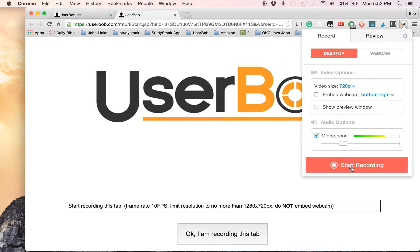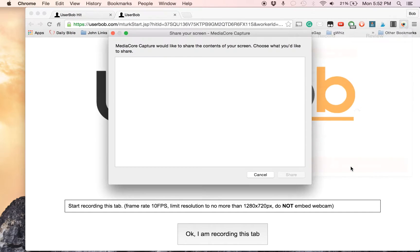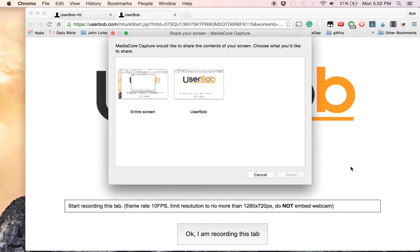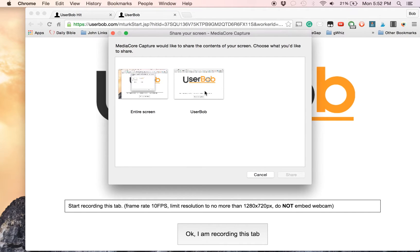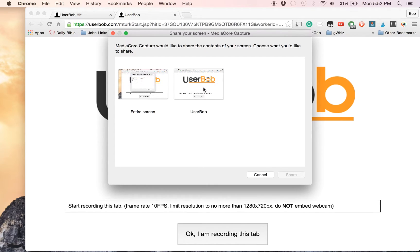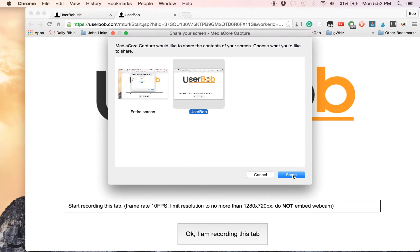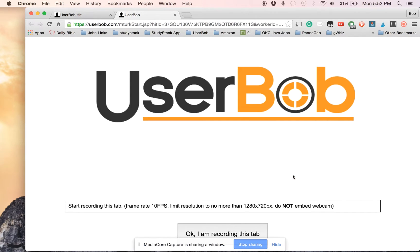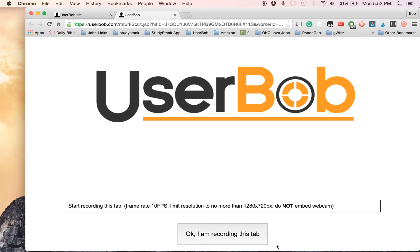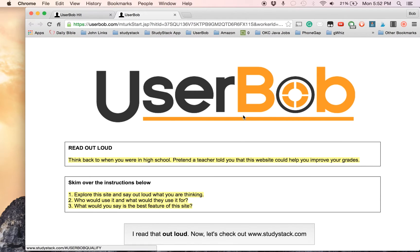So I'll click Start Recording. You can record either your whole screen or just your browser's tab. There will be some hits where you're asked to record your whole screen. And this one, I'm just going to say just the current tab there. We will share. We get this little notification down here that we can hide. Now we can click on this Okay, I'm recording this tab button.